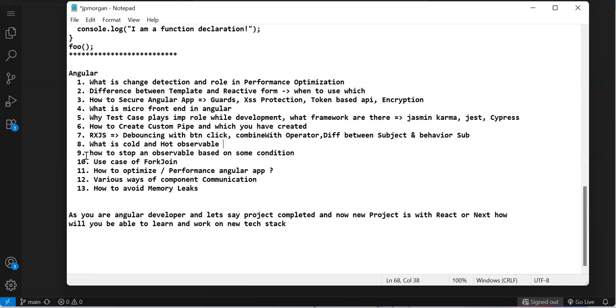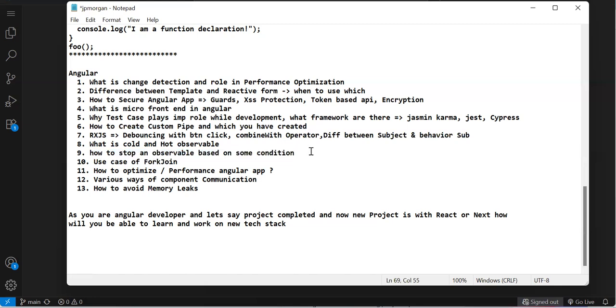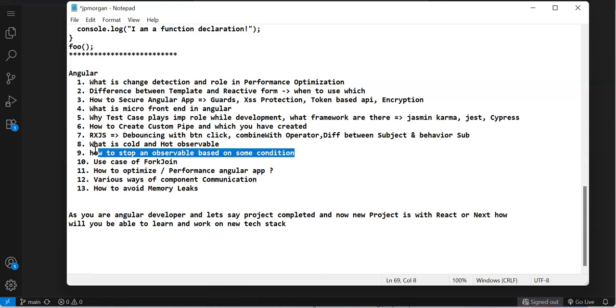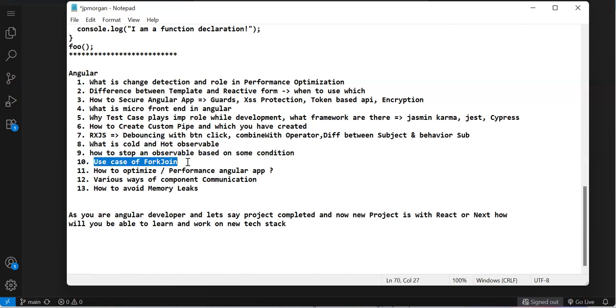How do you stop observable based on some condition? He gave an example with state management using NgRx: some data stored in the store, you need to read it only two times then unsubscribe. We have takeUntil - you can pass another observable as input that triggers automatic unsubscription, or use take to specify how many times to subscribe. Then he asked about forkJoin - how to combine multiple subscriptions and wait for a single subscribe.